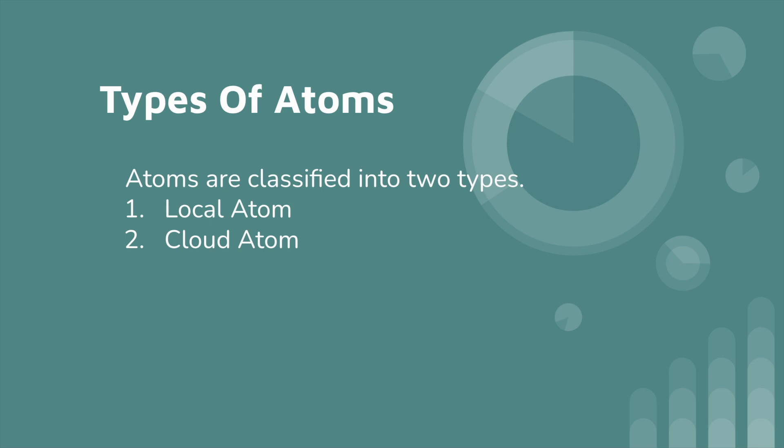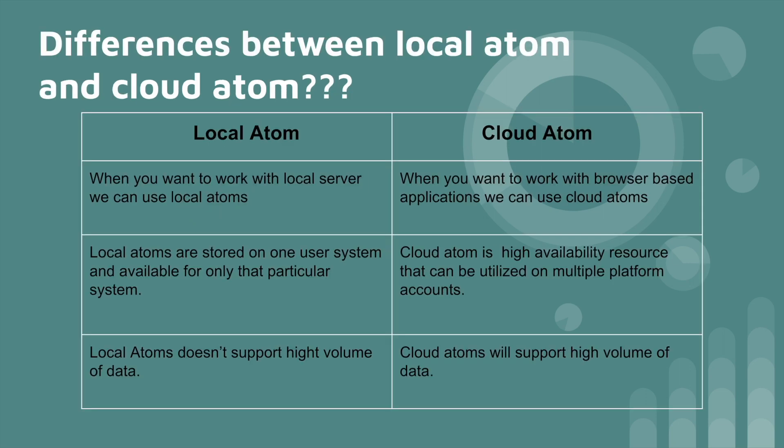Now, what is the difference between local atom and cloud atom? So the first difference is we already discussed. If you want to work with any local servers, we need to use local atoms. If you want to work with any browser-based applications, we need to use cloud atoms.